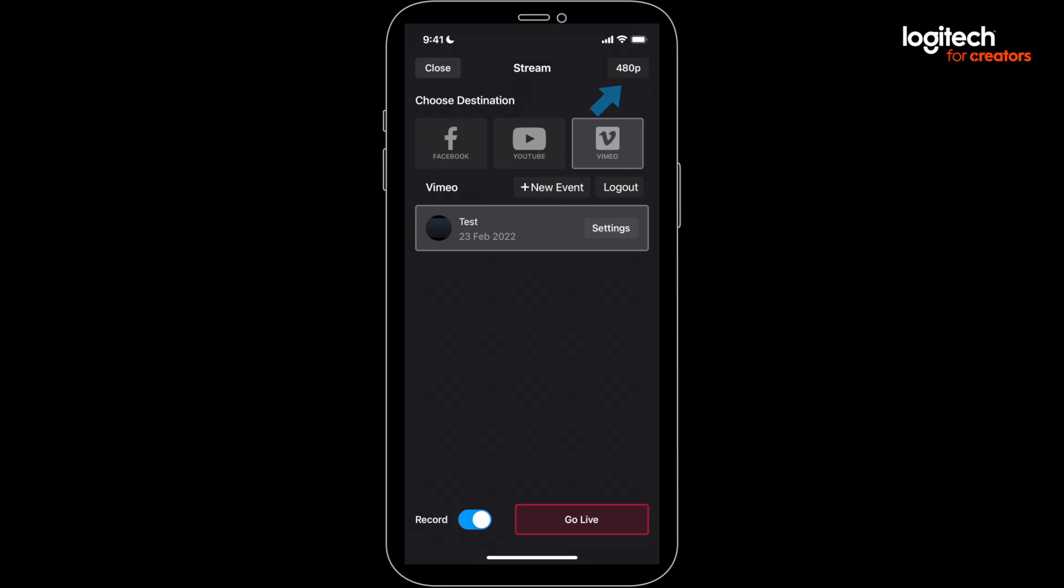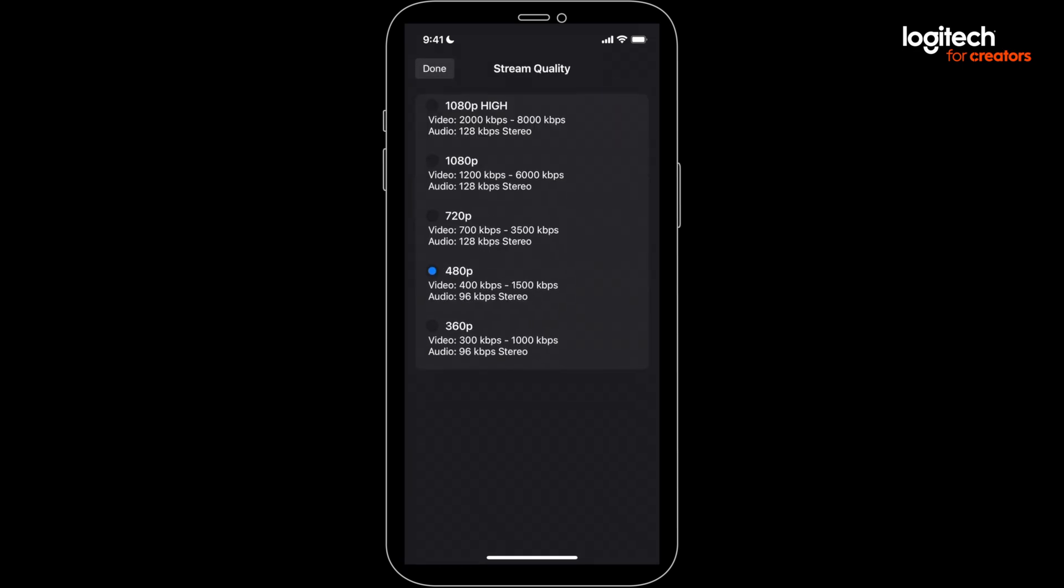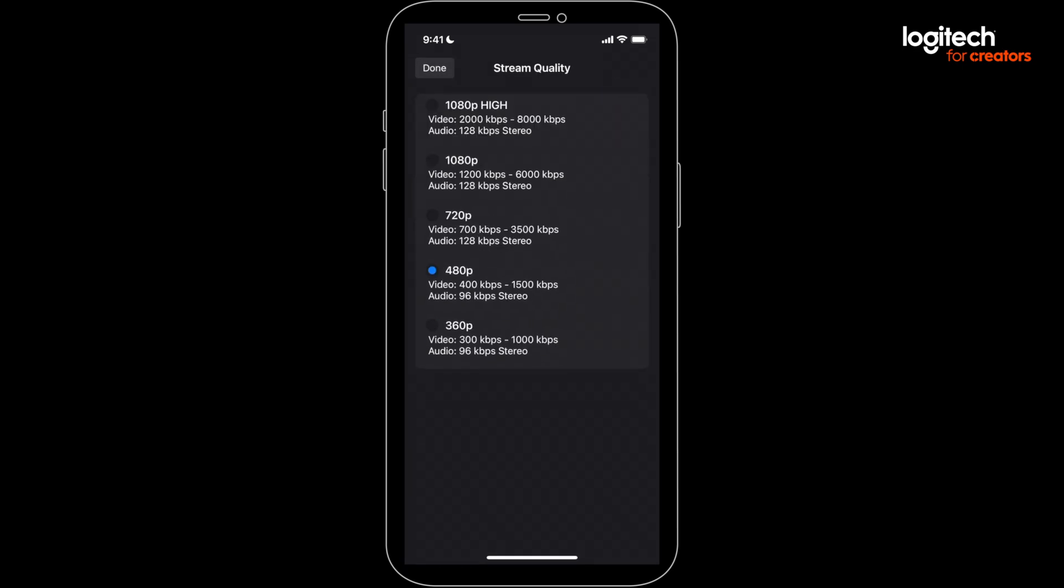You'll also see the ability to change the quality of your stream. There are lots of options here, but just make sure to stay within the limitations of your network speed so you don't get glitches in your stream. You'll only be able to set your stream quality as high as the camera input quality for your Mevos.